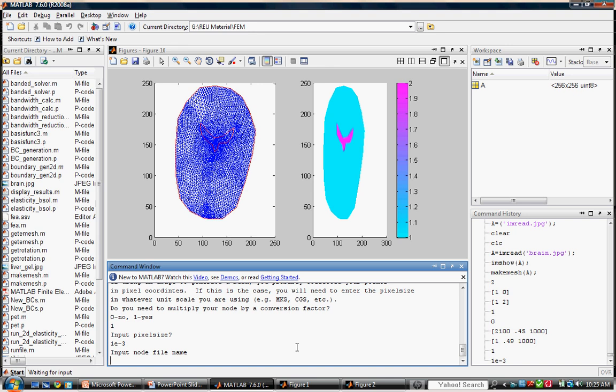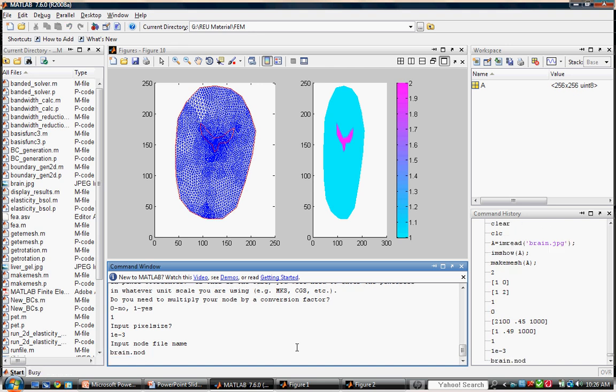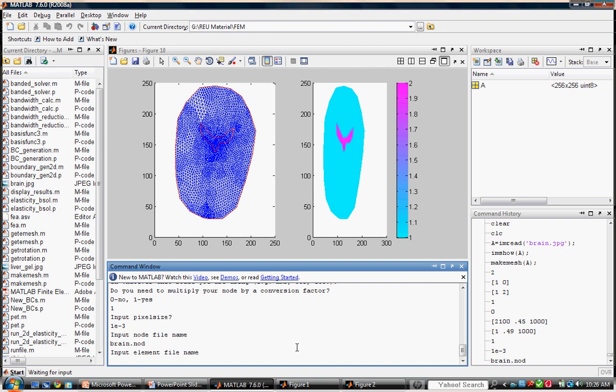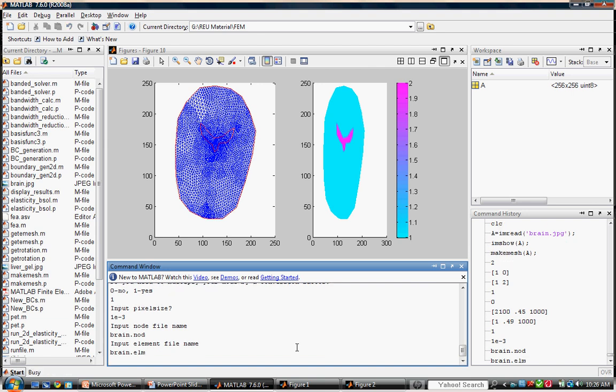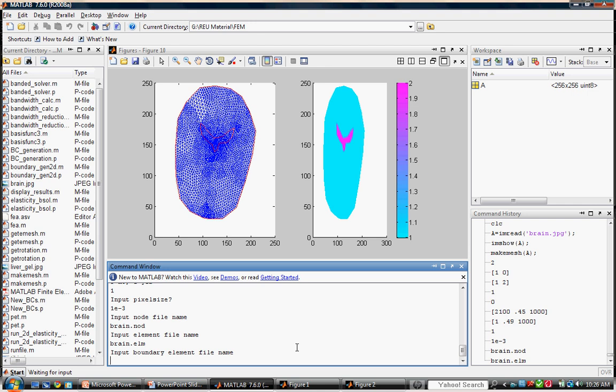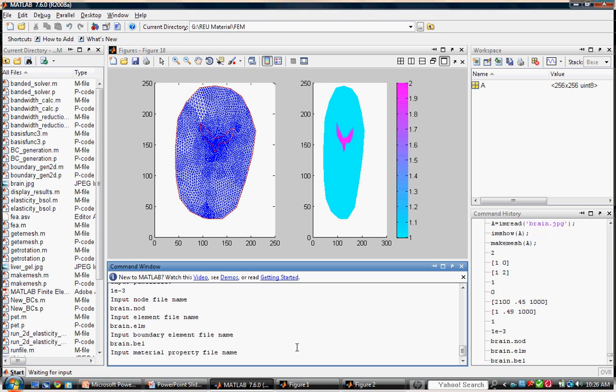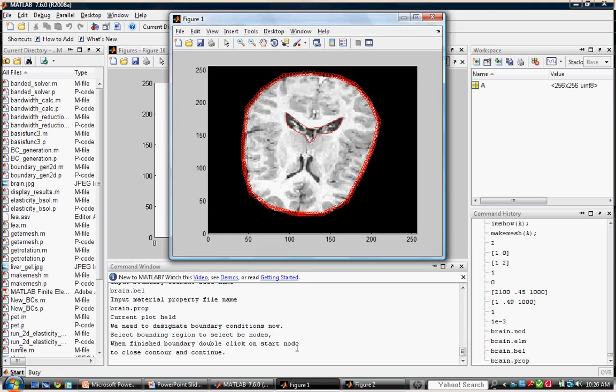We have entered all of the relevant information needed to create our mesh model. We will now save the information in a collection of files, which we can later summon when we need to run mechanical simulations. We name these files whatever we like, but it is advisable to use descriptive names and extensions. Brain nod for the node file, brain elm for the element file, brain bell for the boundary element file, and brain prop for the material property file.